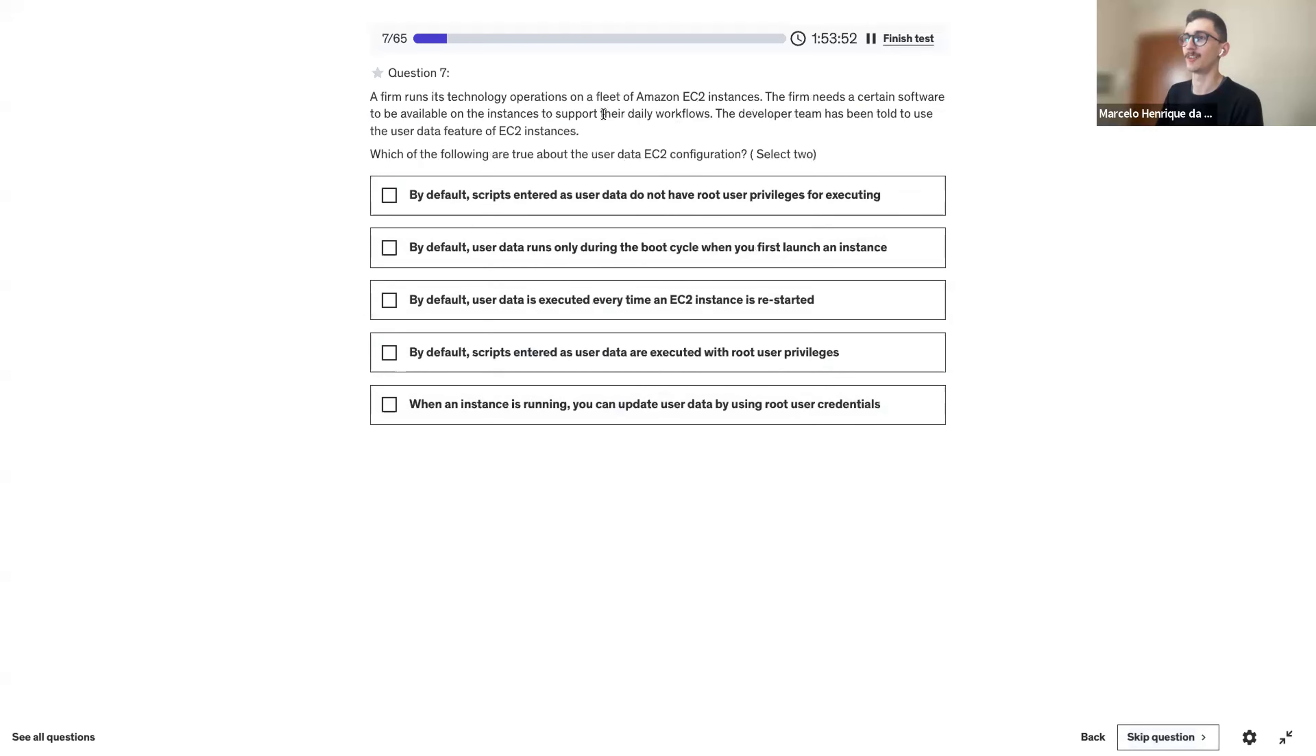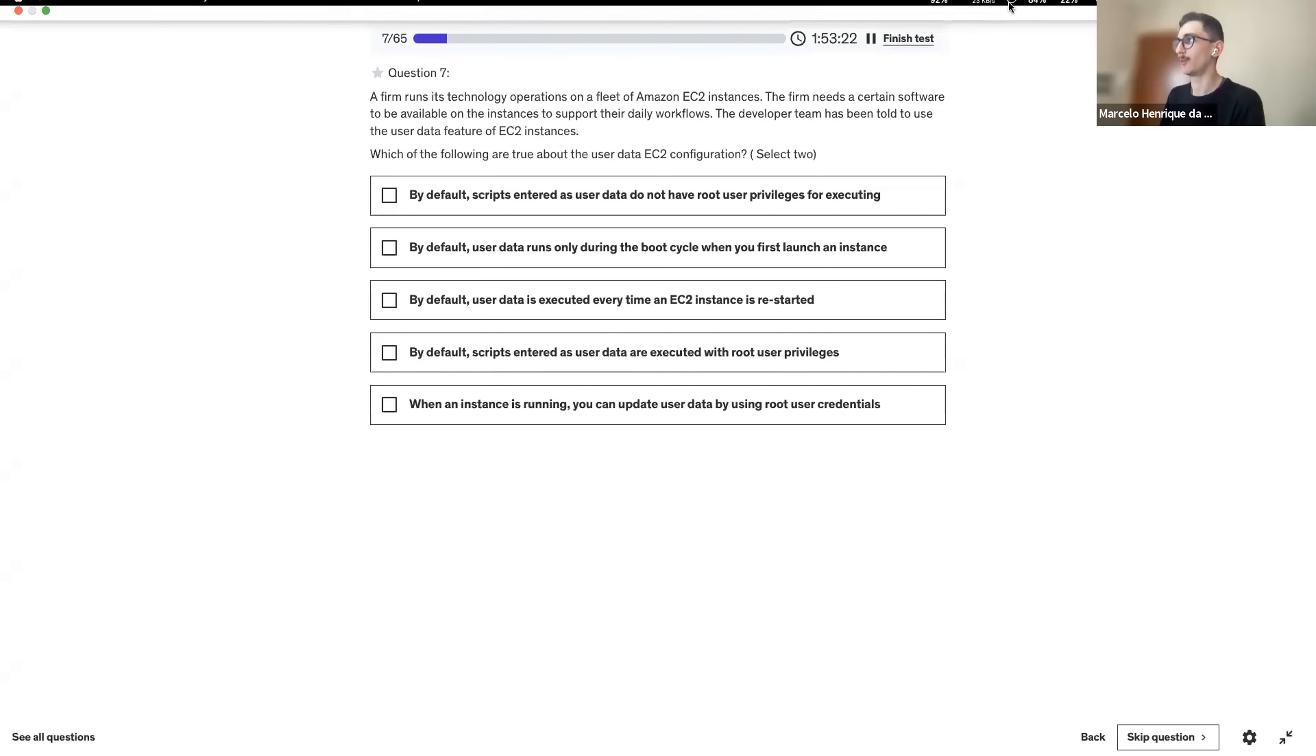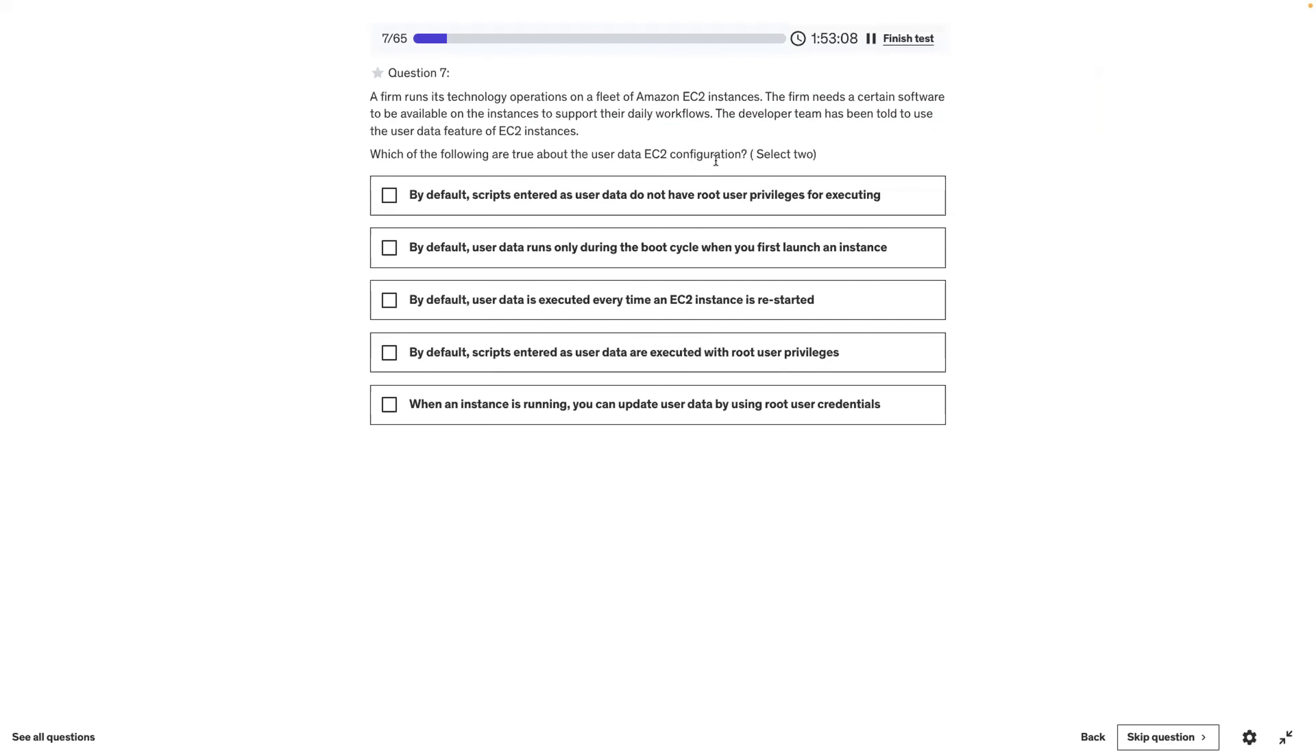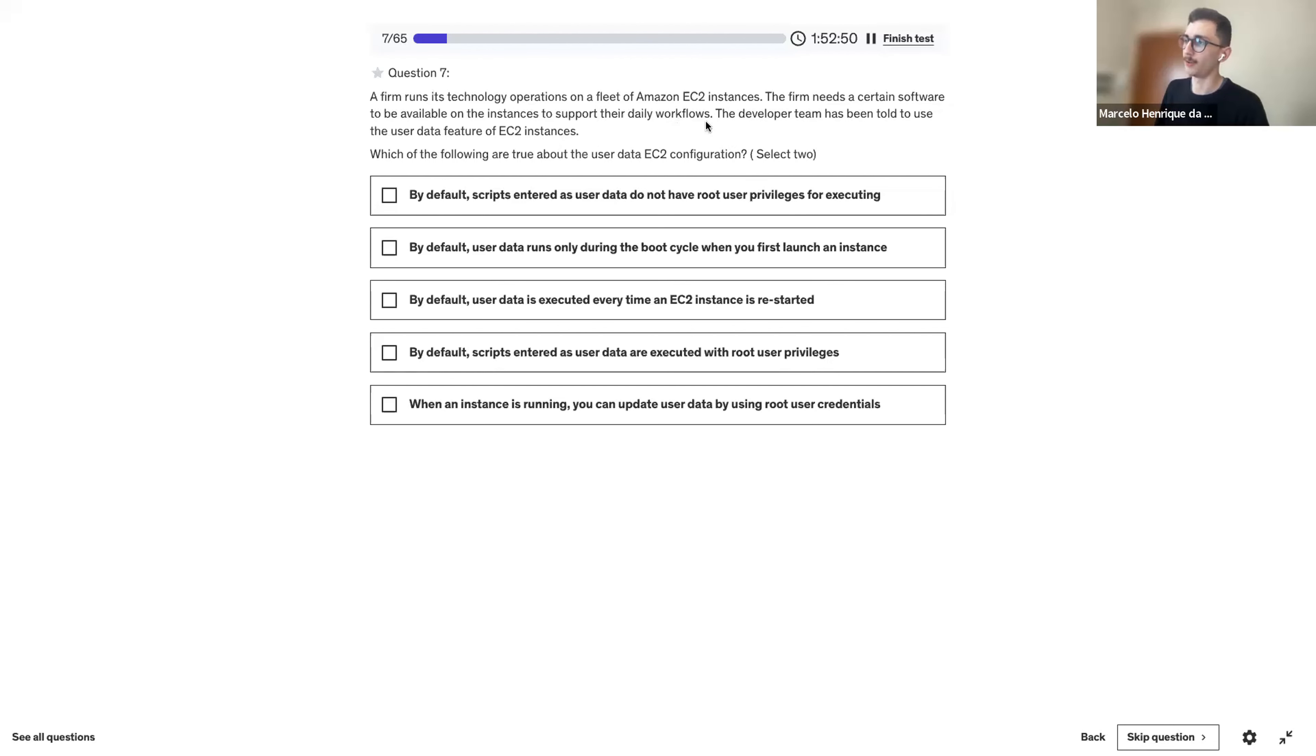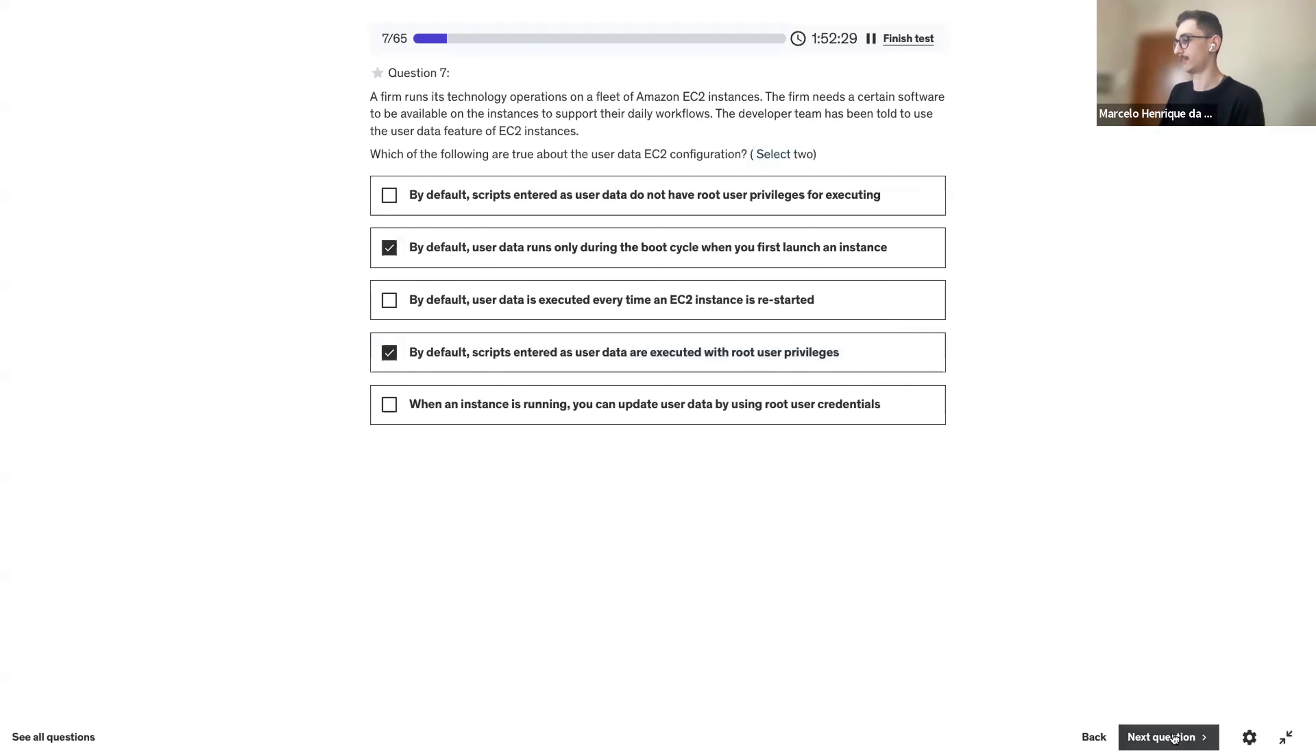Maybe we can talk about what we know about user data. So it's something, it's some code. It's code. It's a script. It can be a bash. To boot your application. Like you can install things in the EC2 as it boots up. So it would make sense for you to be root because you want to install things and it runs only once.